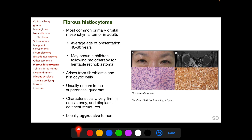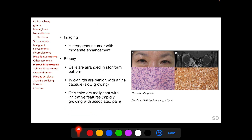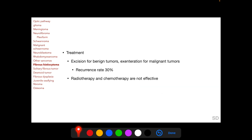Fibrous histiocytoma may also occur in children with heritable retinoblastoma following radiotherapy. It arises from both fibroblastic and histiocytic cells and usually occurs in the supranadal quadrant. Characteristically, fibrous histiocytomas are very firm in consistency and easily displace adjacent structures. The most important characteristic is that they are locally aggressive. On imaging, a heterogeneous tumor with moderate enhancement is found, and on histopathology cells are arranged in a storiform pattern. Two-thirds of fibrous histiocytomas are benign with a fine capsule and slow-growing; however, one-third are malignant with infiltrative features and present as a rapidly growing tumor with associated pain. Benign fibrous histiocytomas can be excised, but malignant ones require exenteration; recurrence rate after surgical removal is as high as 30%. Radiotherapy and chemotherapy are not effective.